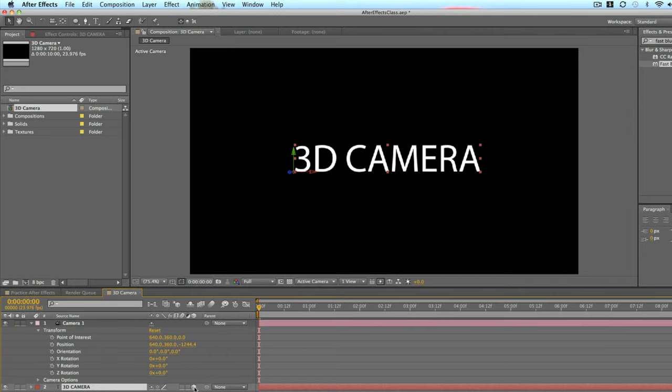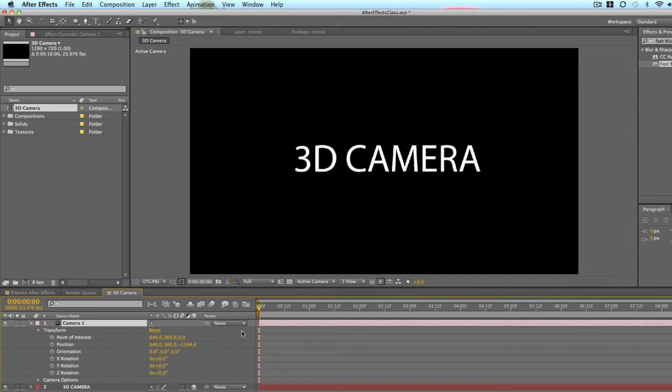So let's take a look at how changing these values will affect this composition. You've got to make sure that your layers are in 3D, so make sure this cube is checked. Because if not, the camera will not affect those layers. So for example, let's go point of interest.